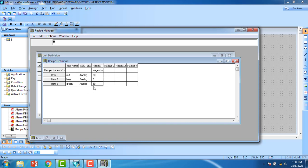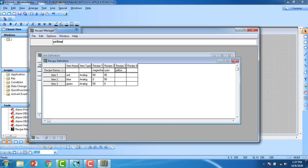Blue is 0 for magenta — that gives the 50-50 configuration for red and green. The exact mixing proportions are up to you. For the cyan recipe, enter the values as 50, 0, and 50.